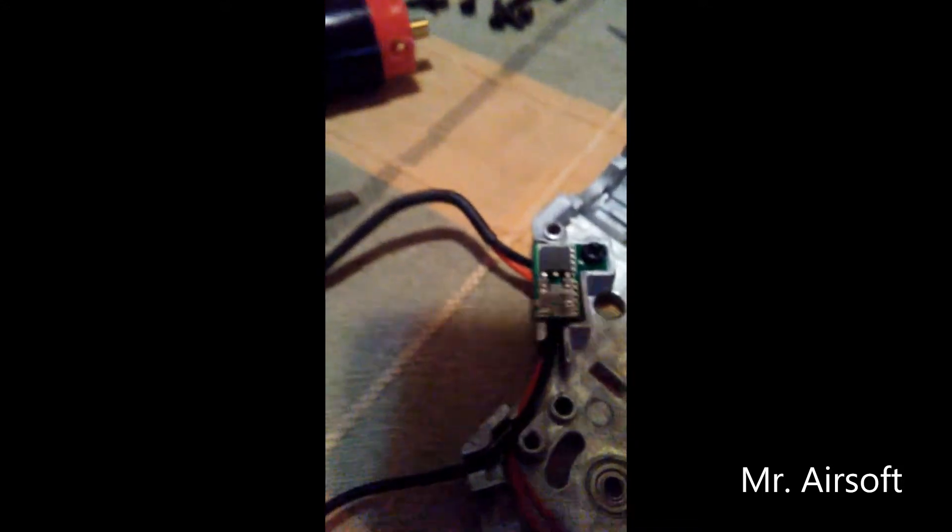All right guys, this is a stock nozzle from a King Arms rifle. As you can see, it is cracked right there. That is not a hair or anything—that's a crack. I really like King Arms usually.